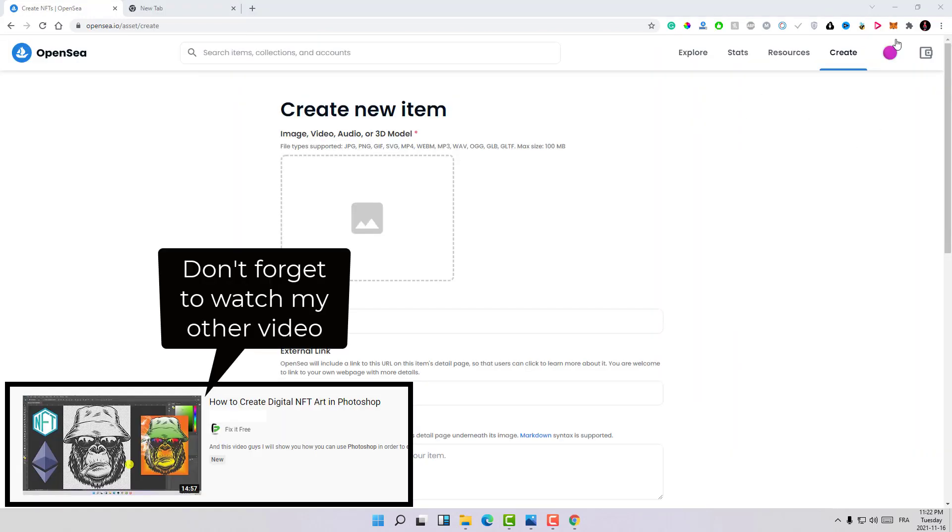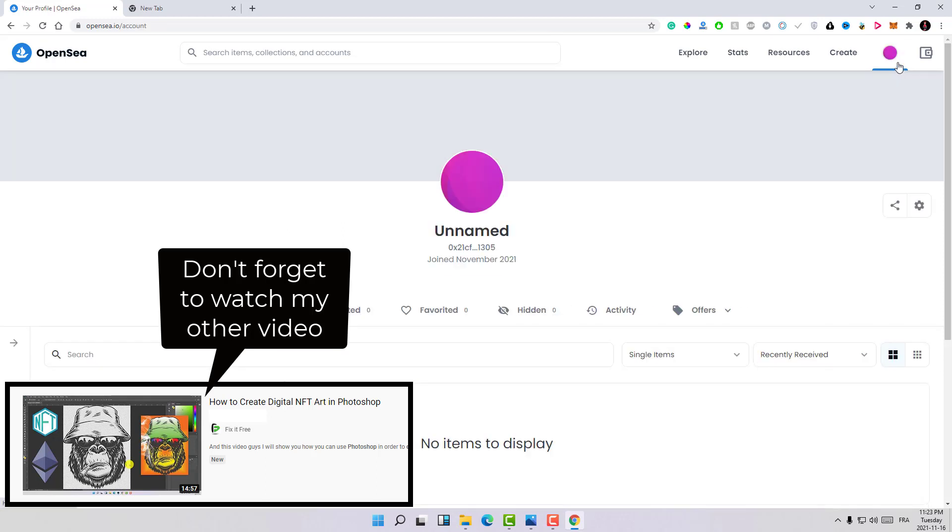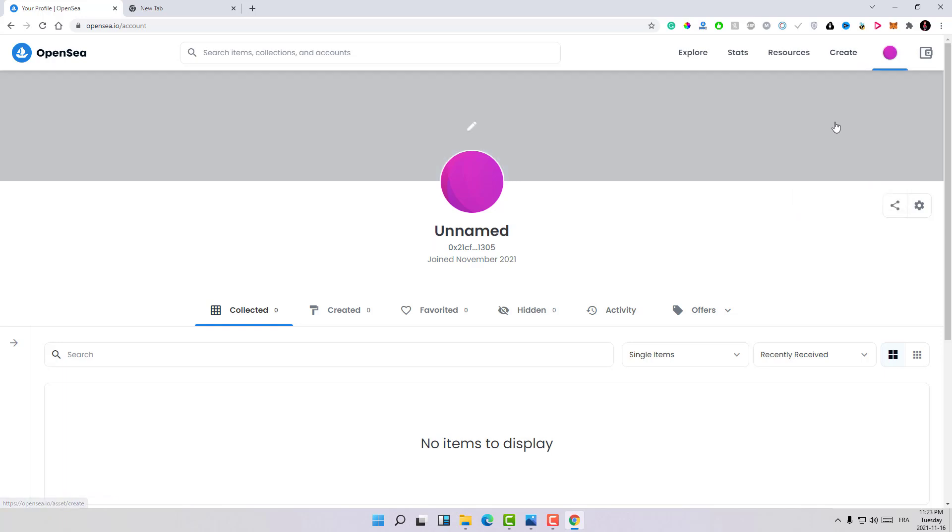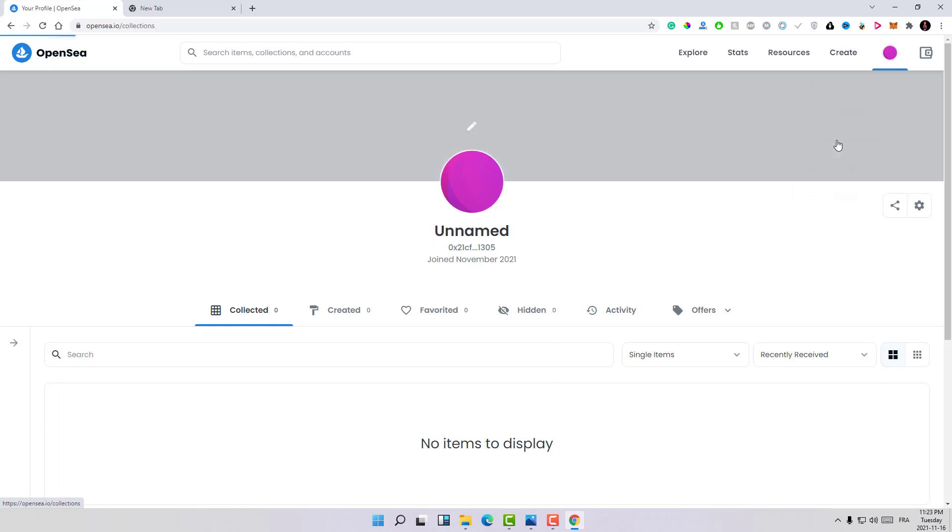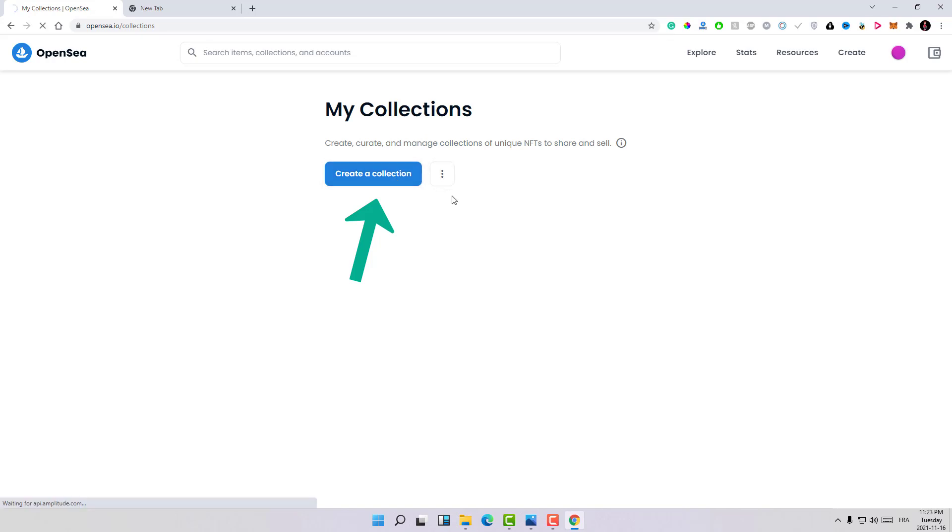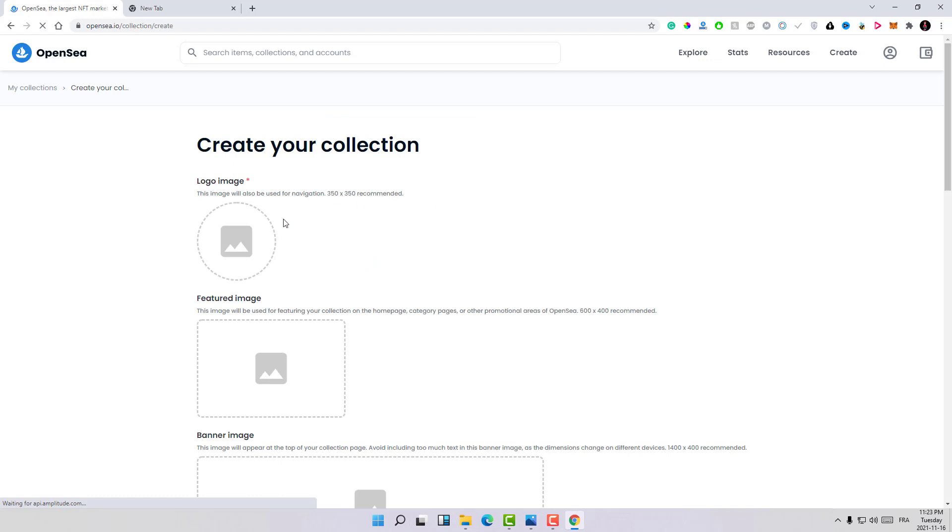Here on the OpenSea platform there are two choices that you need to establish. Let's first start with my collections. You can create a collection and within this collection you can put all your designs that are all related. So let's go ahead and create our first collection.